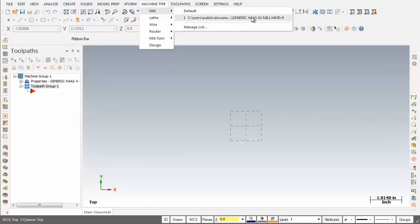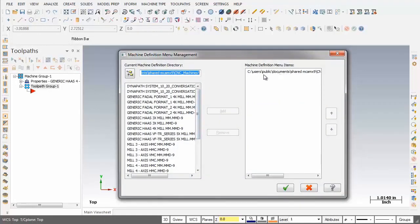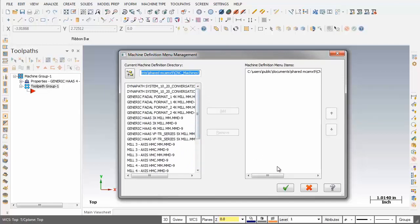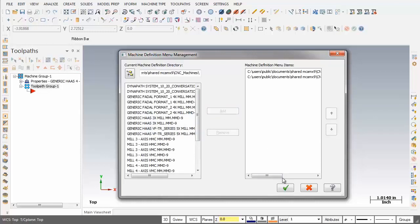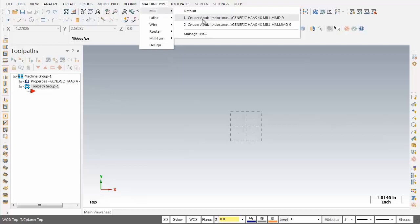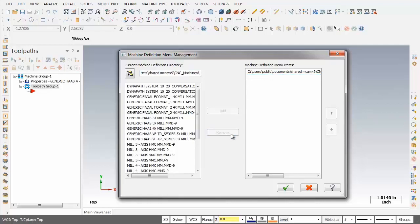Let's check out Manage List. So I'm going to click on Manage List. On the right is the generic HAAS four-axis mill that we just selected, and on the left are the machines available to me. Now I'm just going to show you how you can add a machine to that list. This one here — generic HAAS four-axis mill mm — is the metric version of what I just selected. I'm going to click Add, then click the green check mark. Now if we go back into Machine Types and open up Mill, there's that generic HAAS metric version I just added. I'm going to go back into Manage List and remove this metric one. I'll pick it and click Remove. Going to click OK.